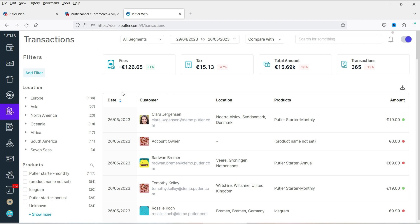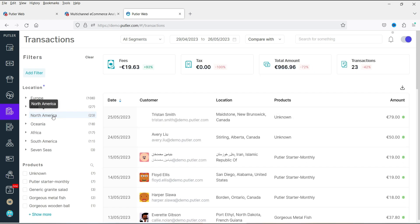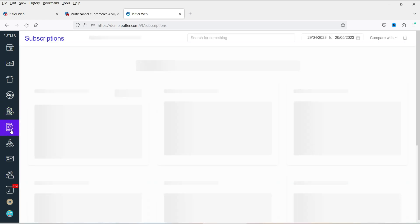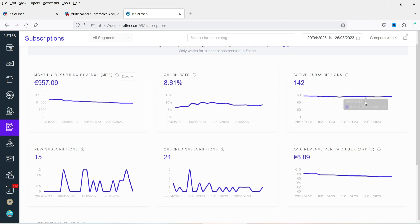The Transactions section shows transaction details including fees, taxes, total amount, and transaction count. You can filter by location — for example, clicking North America shows only transactions from that region. The Subscriptions section, useful if you run subscription products, shows monthly recurring revenue and churn rate.